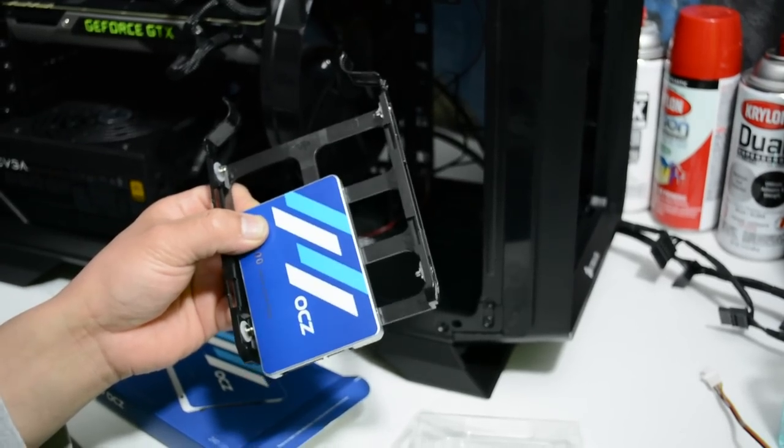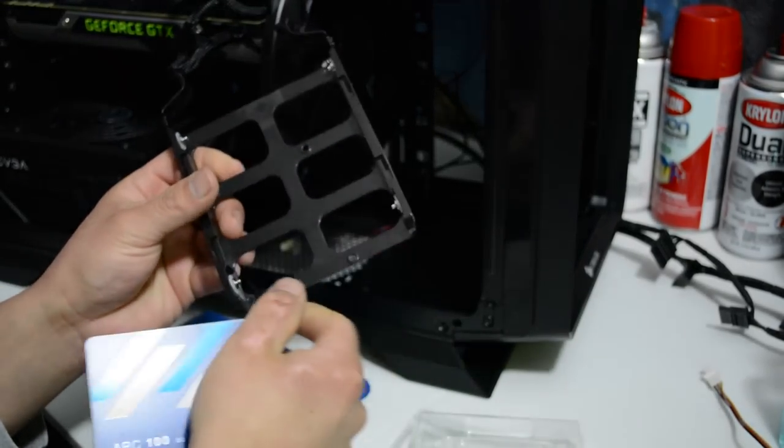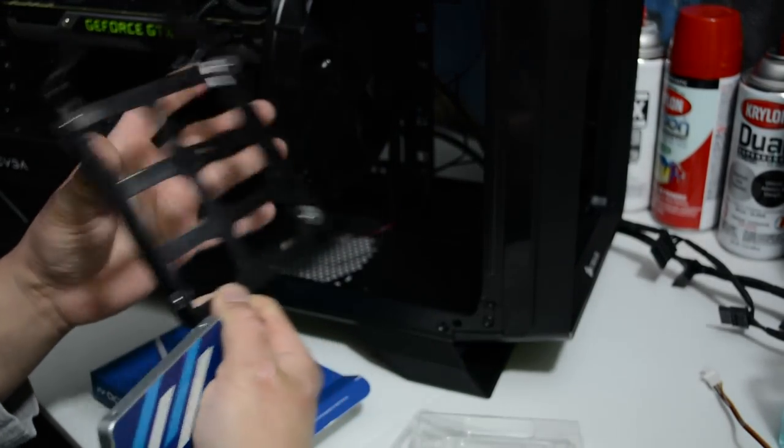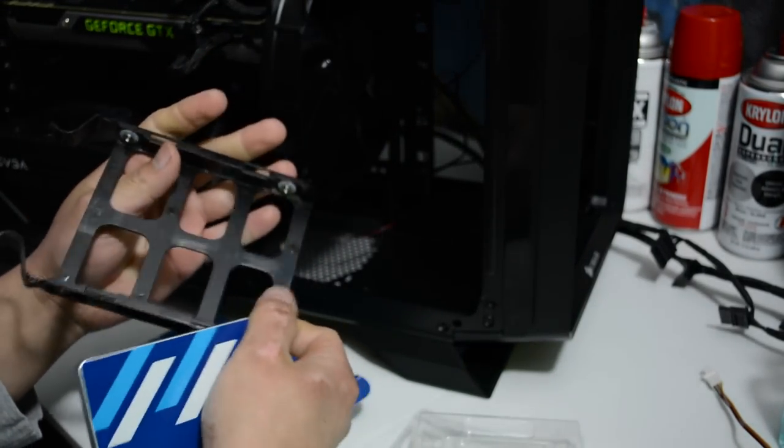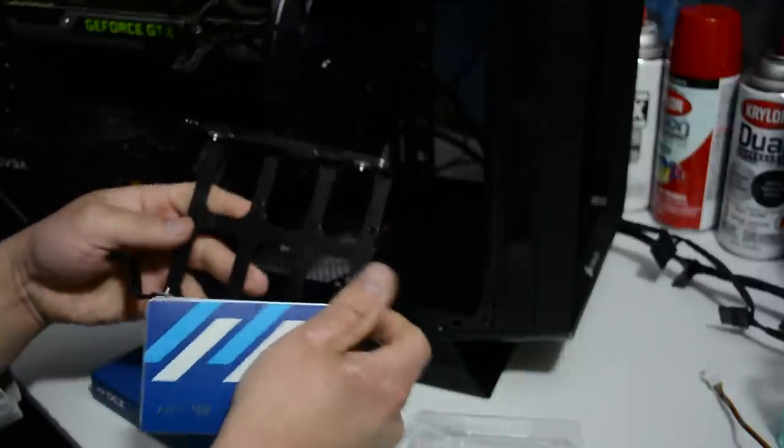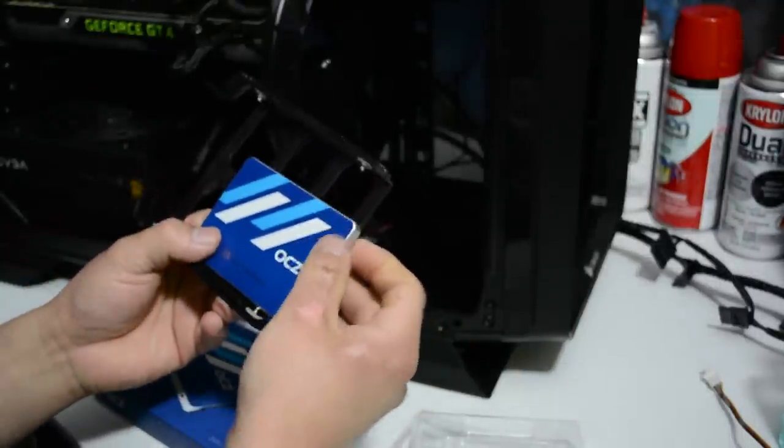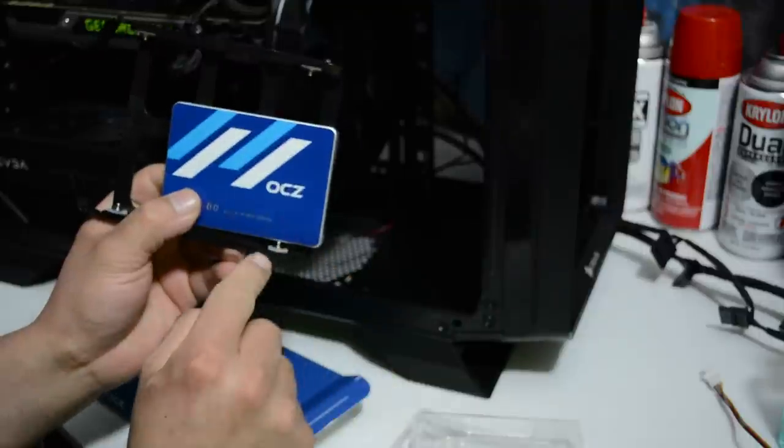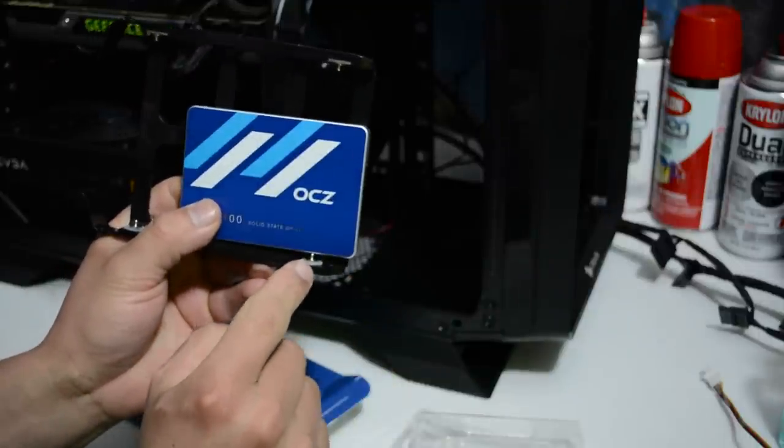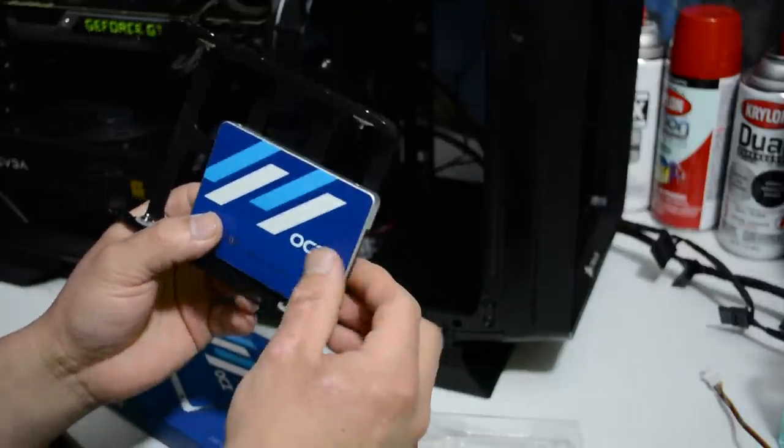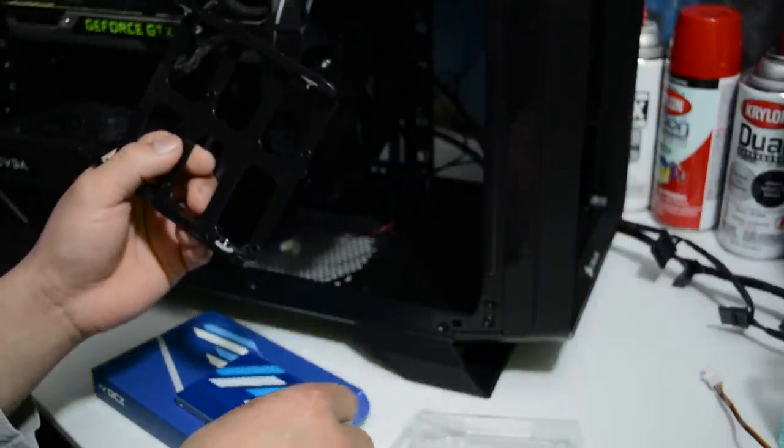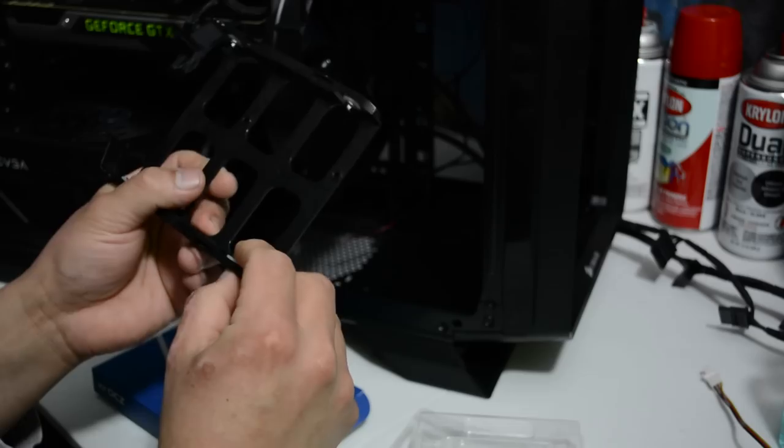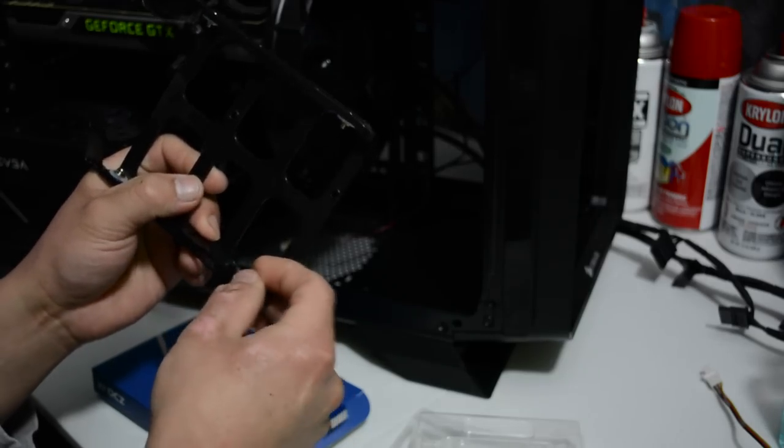Windows is going to live right here on this SSD. 240GB OCZ Arc 100. So it's time to connect our SSD. I'm not going to use the SSD brackets on the back of this case, so I'm just going to put it right here.